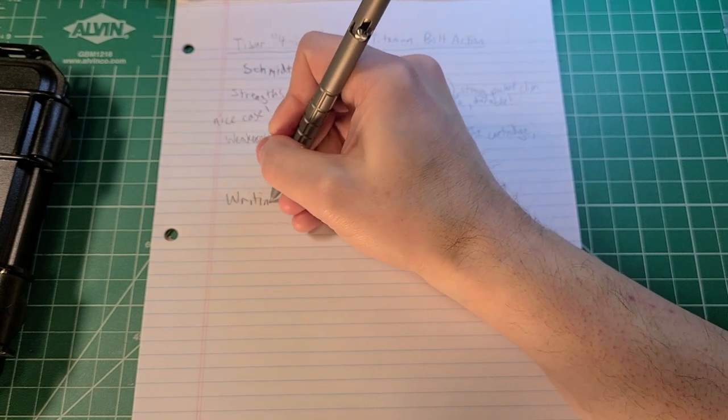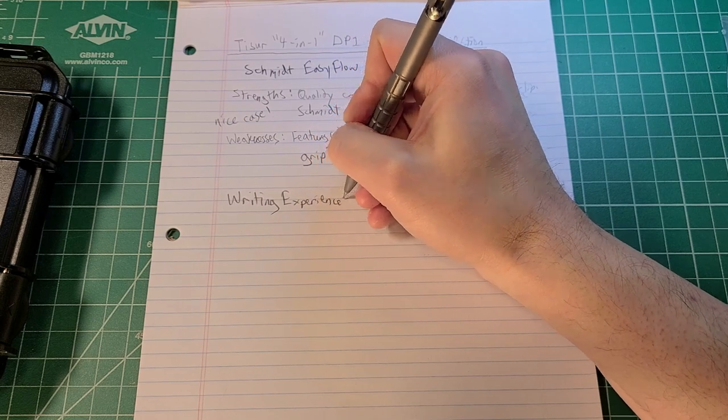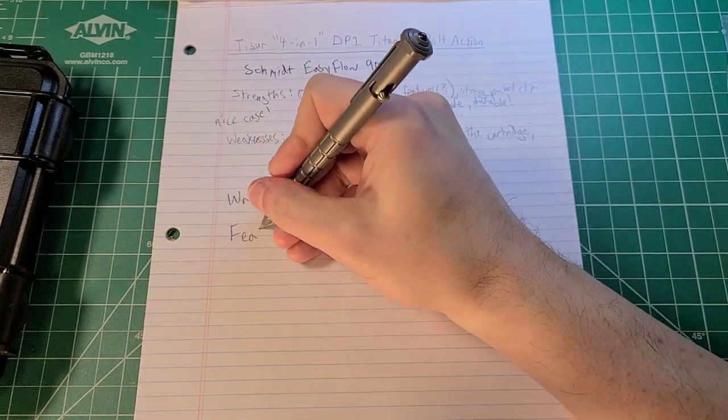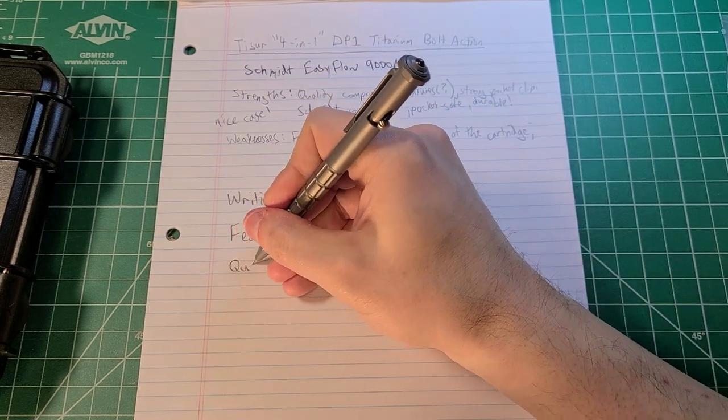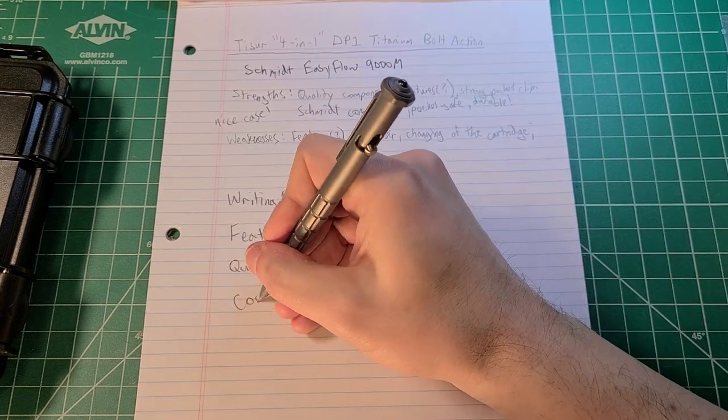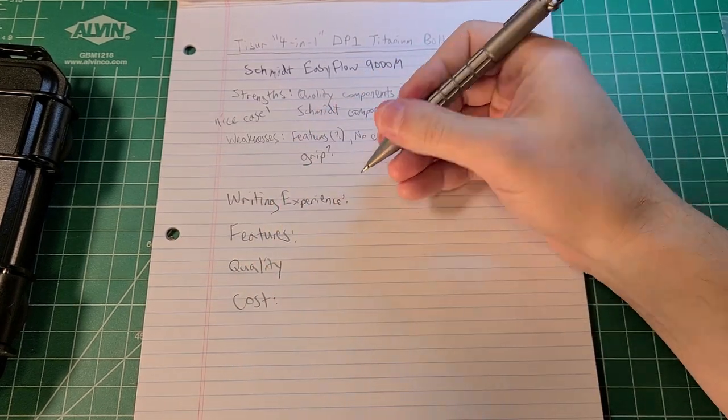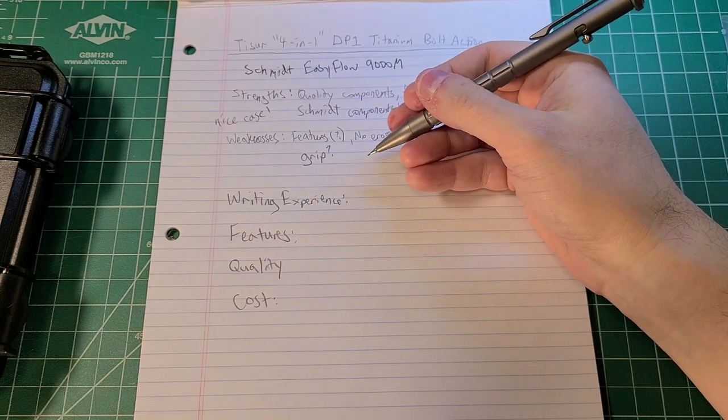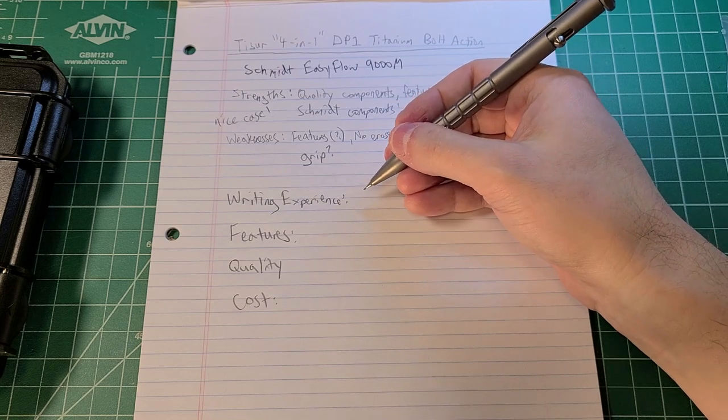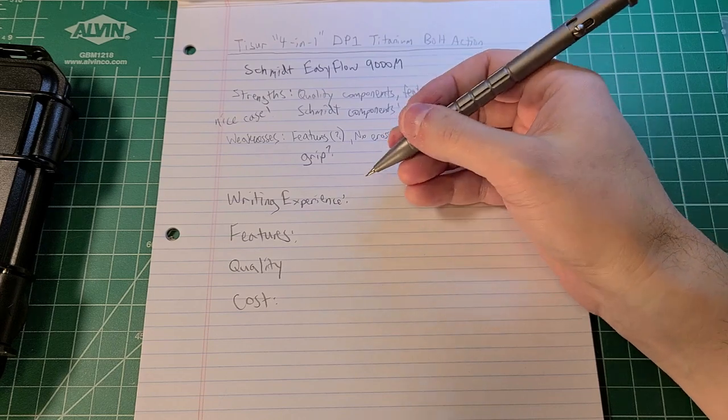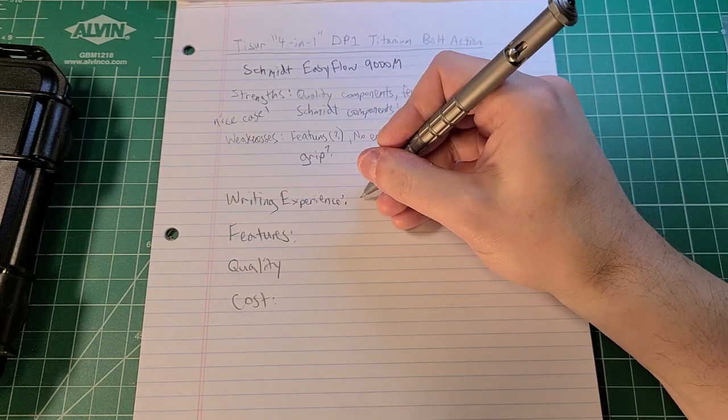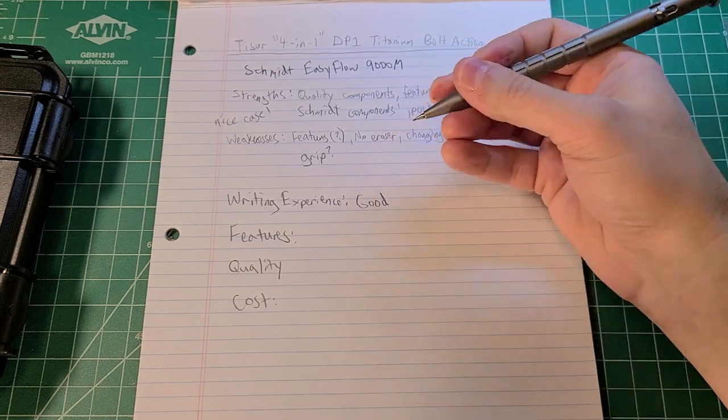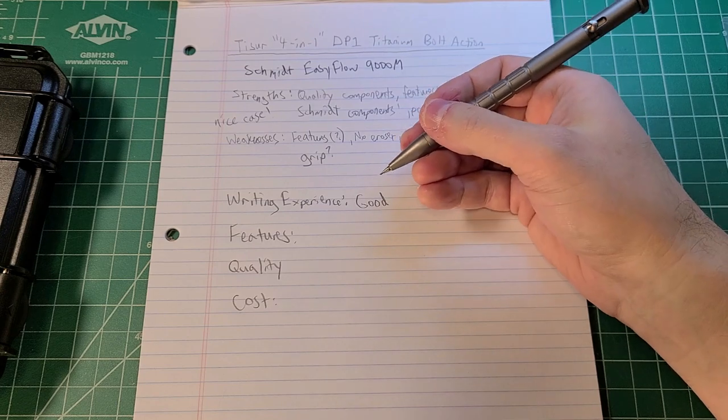On the rating scale, we have writing experience, we have features, we have quality, and we have cost. Writing experience, like I said, I've been using this pen for a couple of months now and I've enjoyed using it. The grip isn't exactly to my taste. Since you have to end up switching out cartridges and everything and there isn't any eraser for it, if I know that I only need one particular writing utensil, I'm good to go.